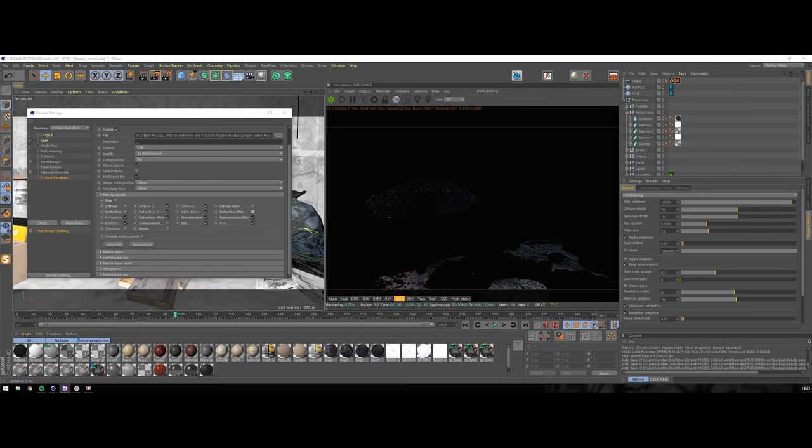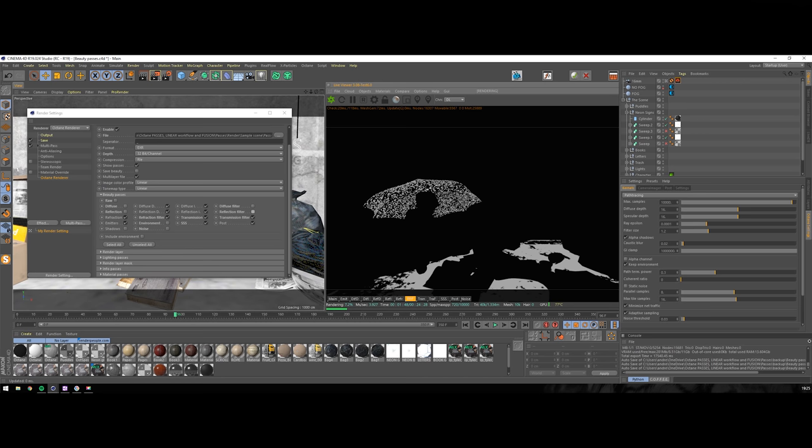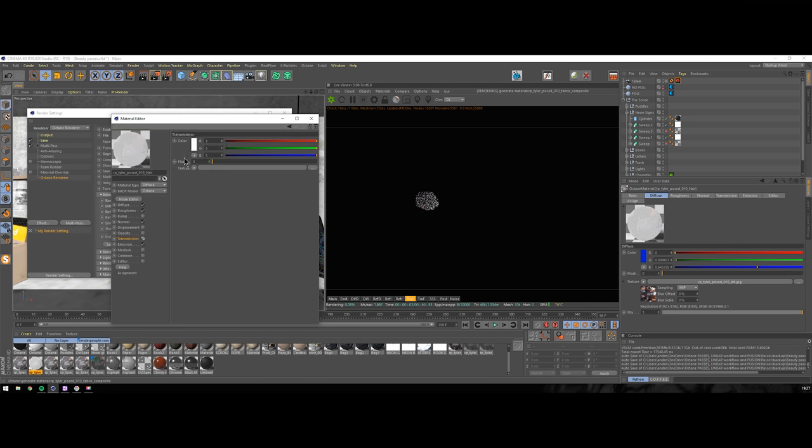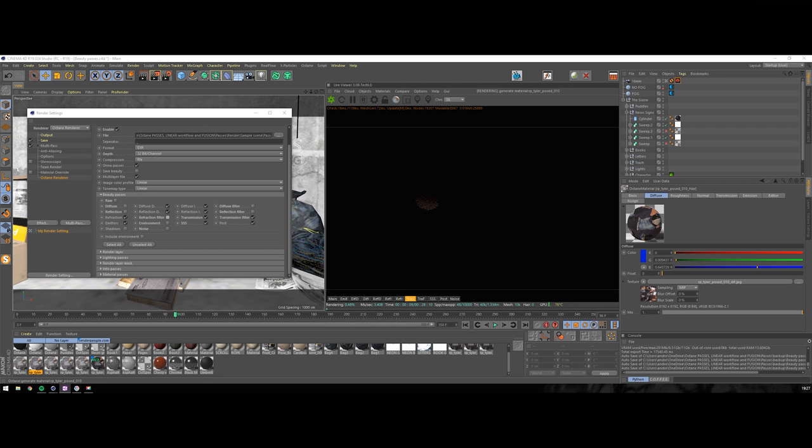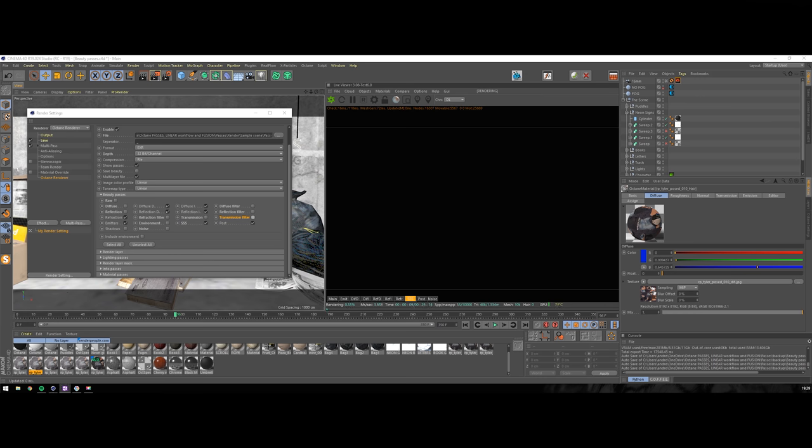Refraction is the pass that saves all your specular transparent objects in a separate pass. This is useful if you want to adjust content that is behind these transparent objects, like something behind window glass. Particularly useful in architecture renders. Refraction filter is the pass to quickly see which areas of your scene have specularity in them. Transmission would store transmission if I would have it in my scene. Let's quickly add it to the character's hair. Here is our transmission and transmission filter just specifies which objects have transmission.